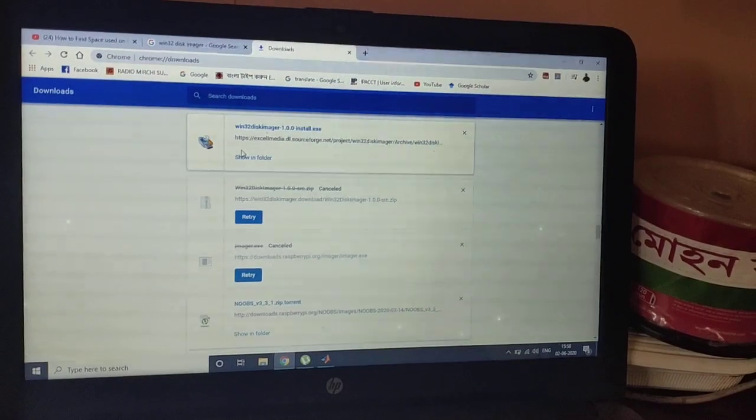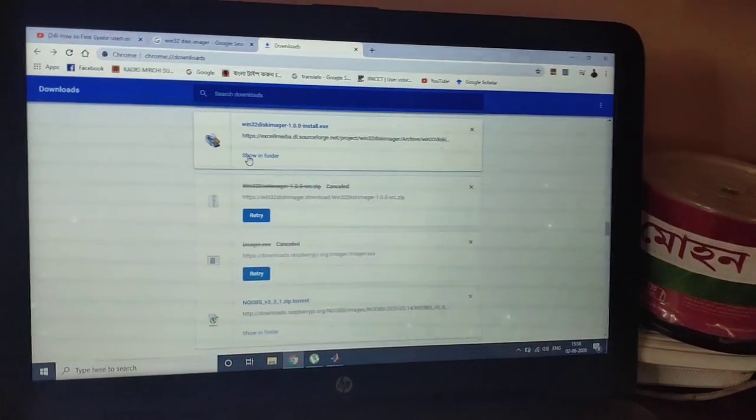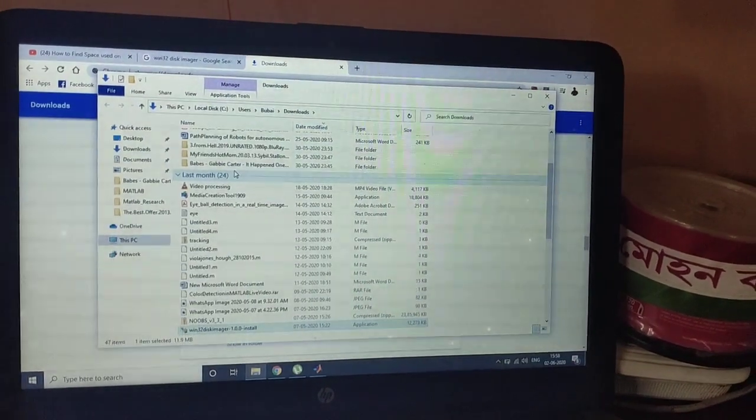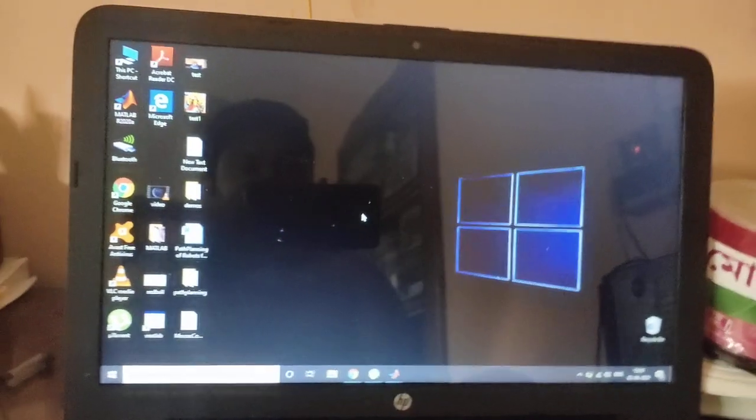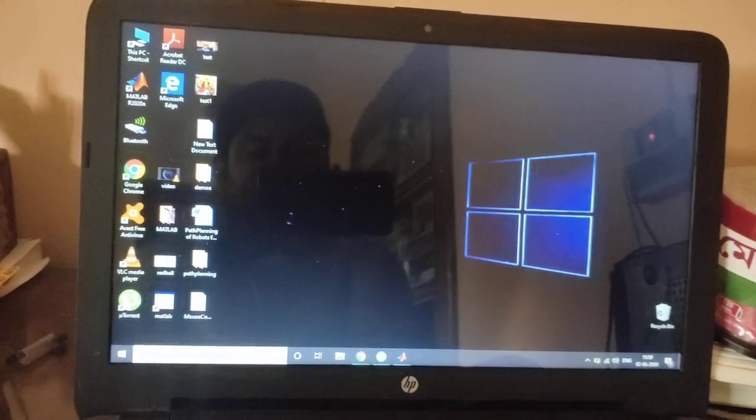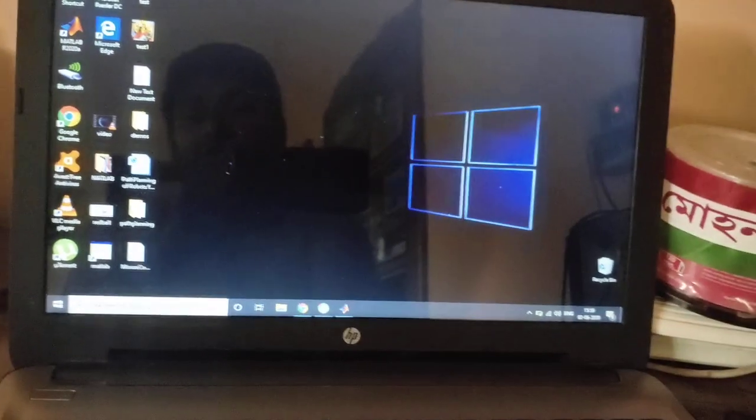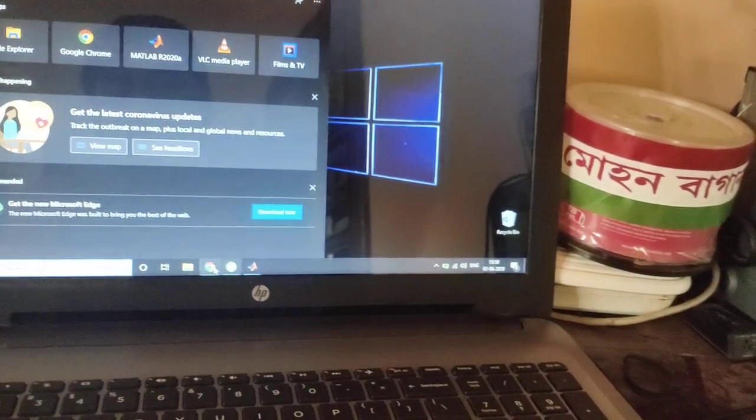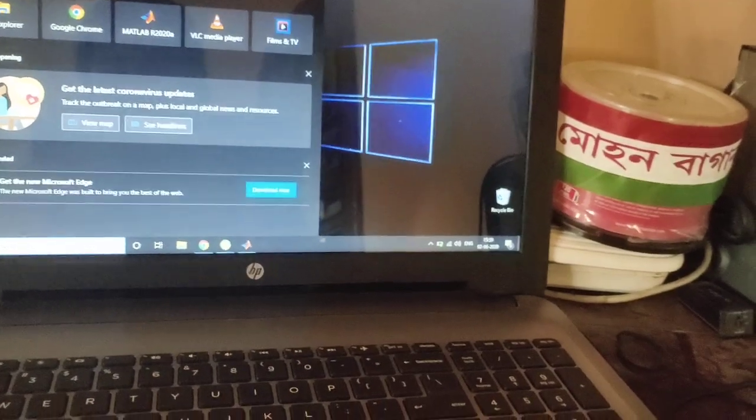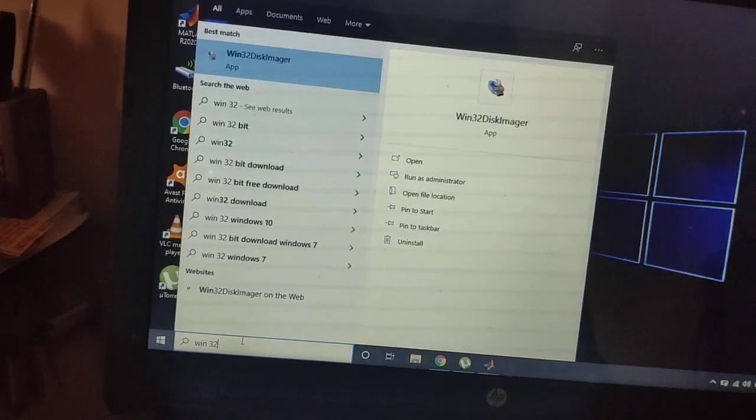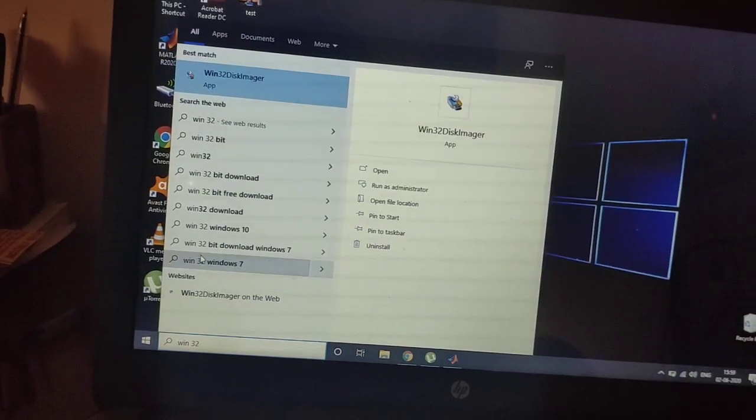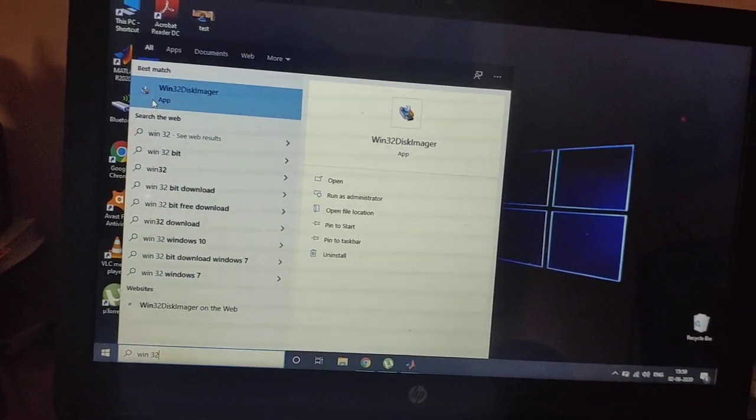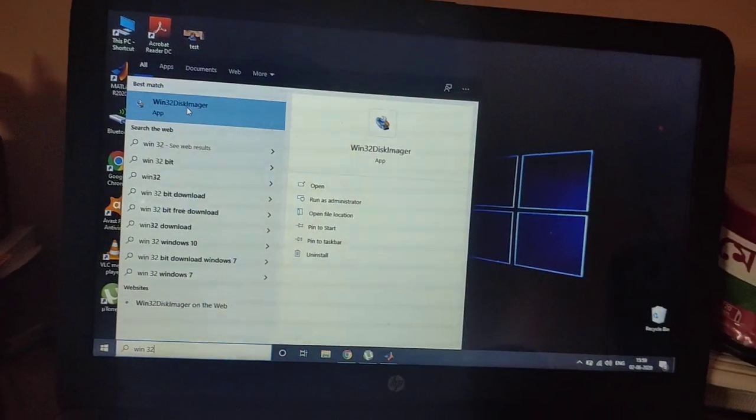Now after completing the download, open the download file and install this application. Now after installing the application, go to the program search bar and type Win32 Disk Manager. So Win32 Disk Manager - this type of icon will come. Click it and try to open it.